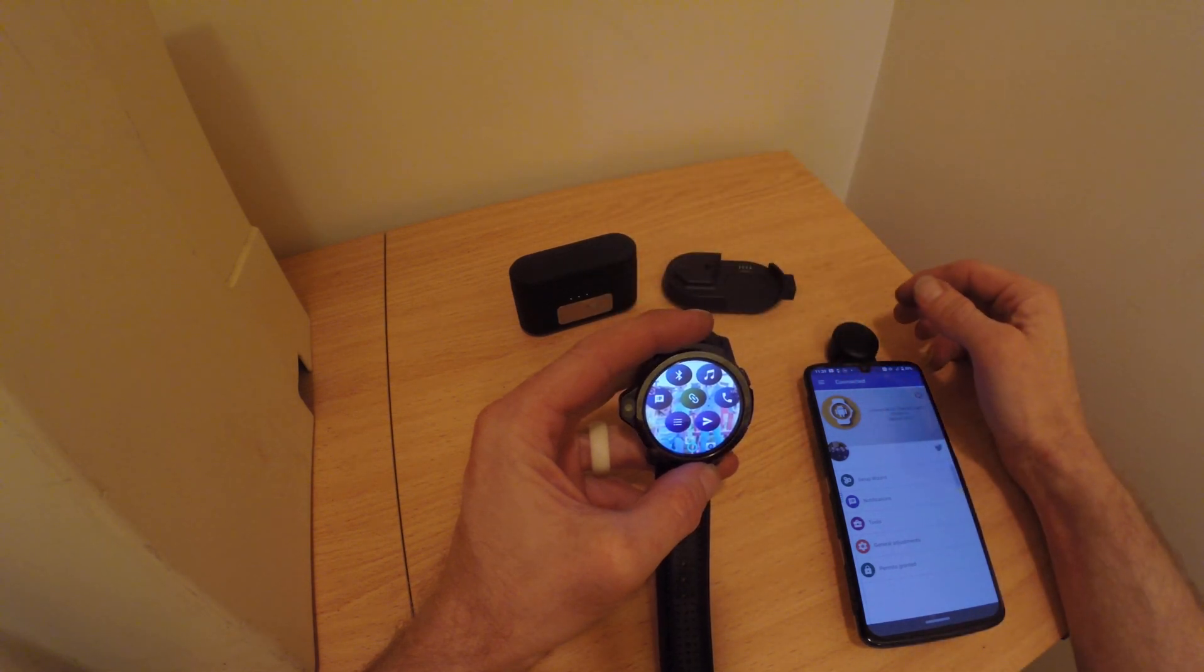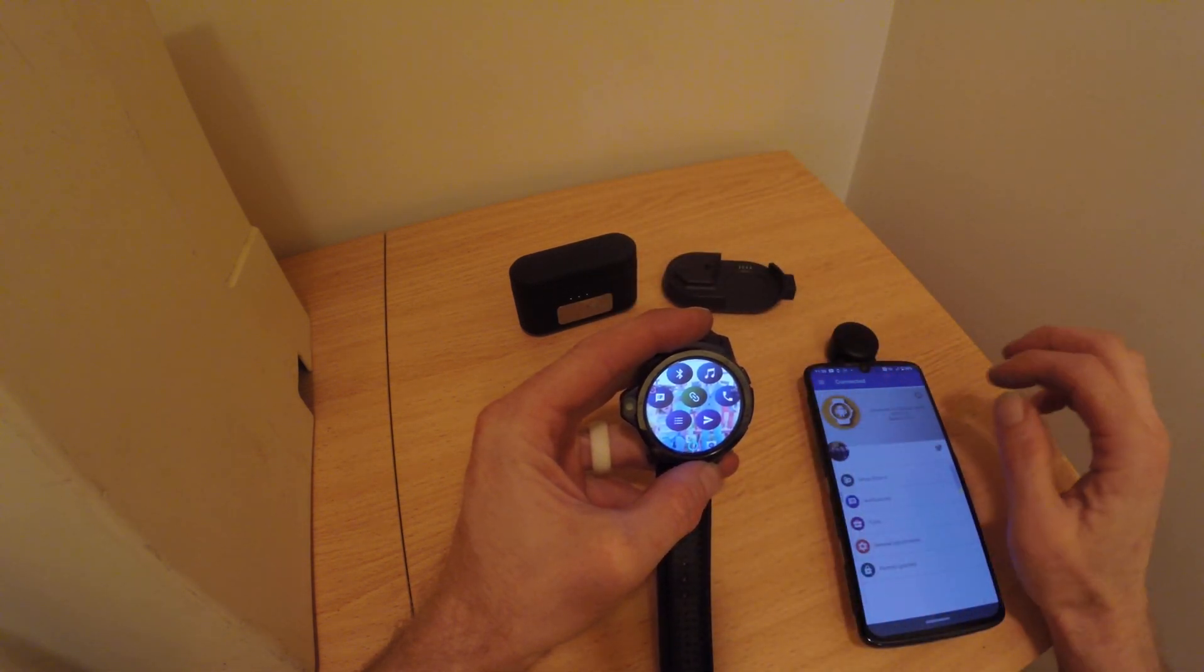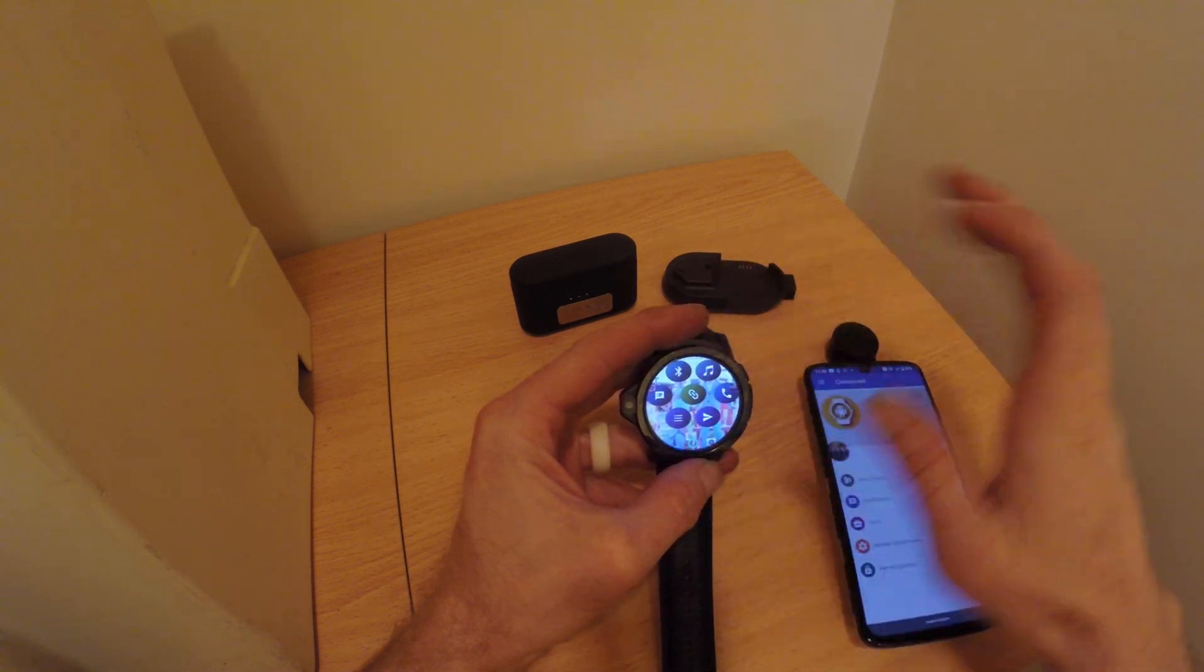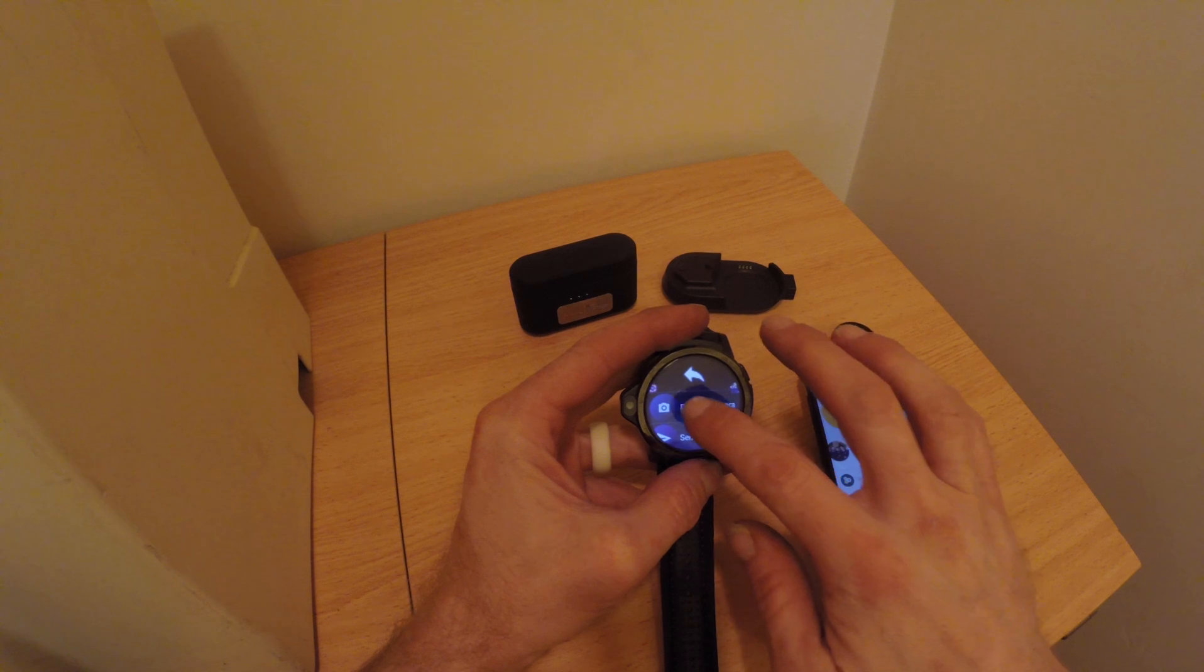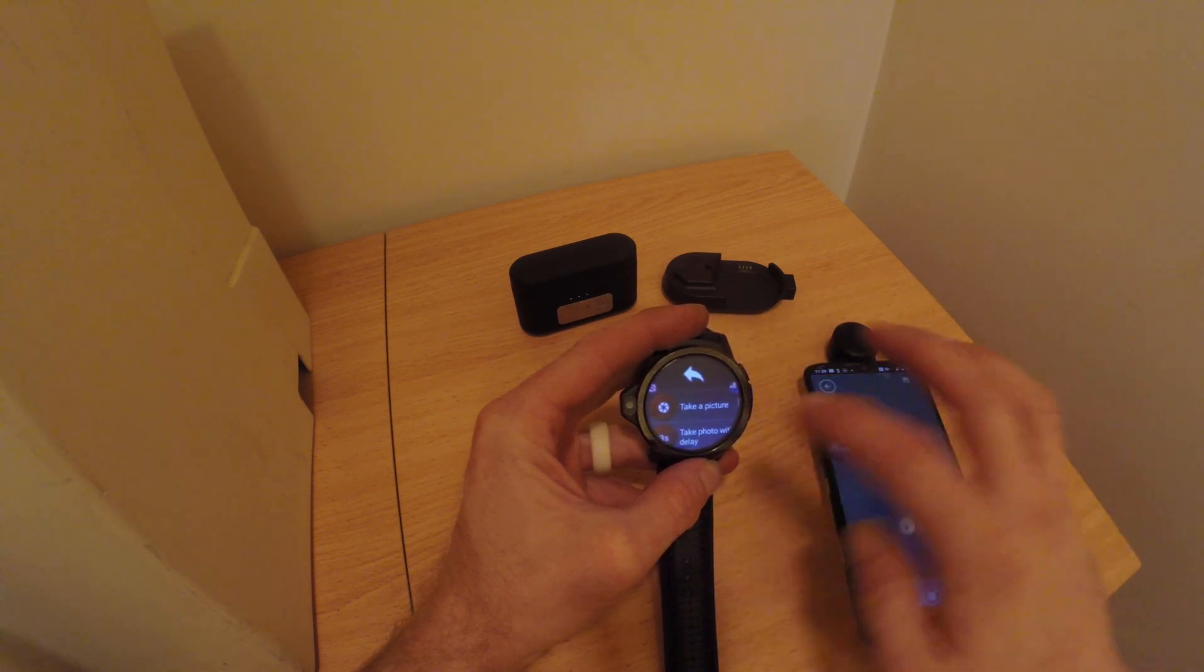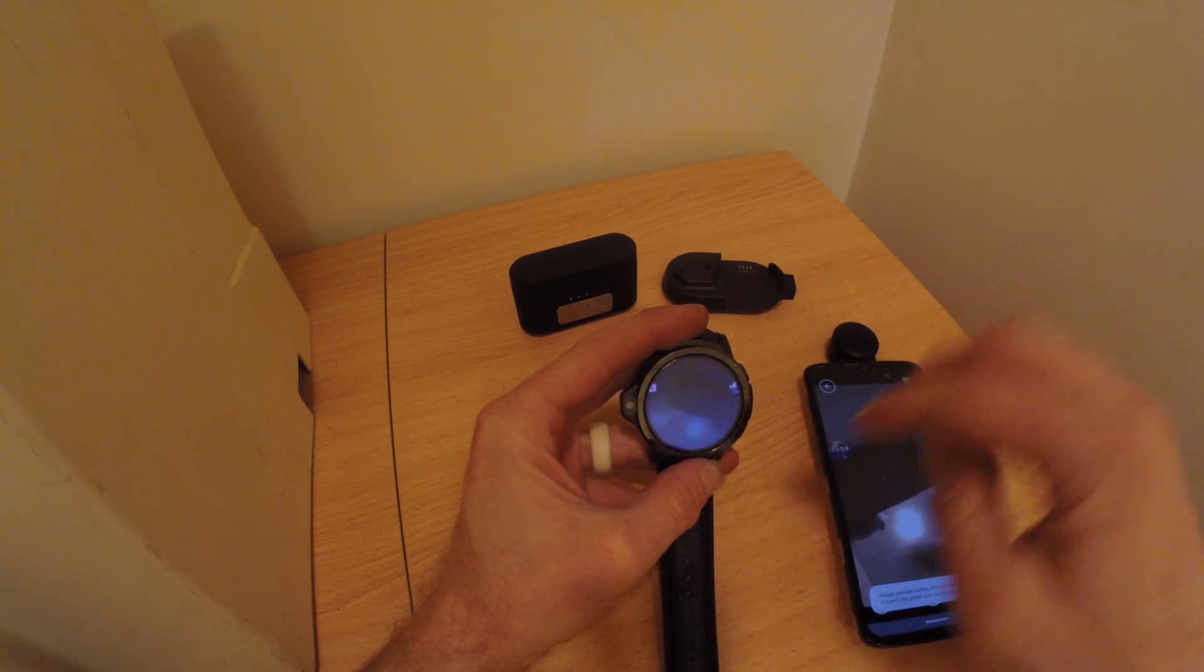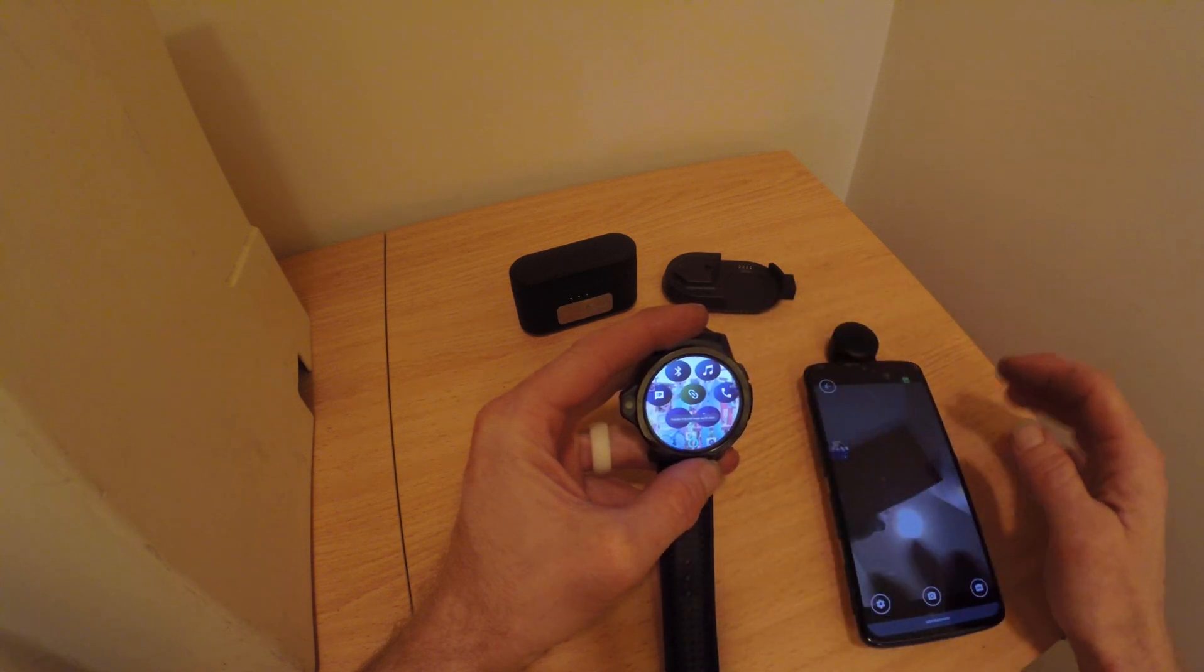One thing that I do like about this watch is the fact that it is a standalone phone. This is neat, really cool features that you can turn the camera on, take a picture, review the picture. Neat stuff.